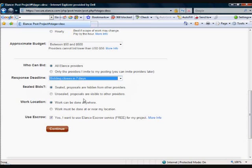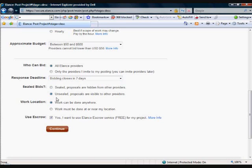Now sealed bids versus unsealed bids — basically what that means is that when someone bids on your project, if it is a sealed bid, the other bidders won't see how much they have bid. Now if you are trying to get the job done as cheaply as possible, it may be a good idea to change that to unsealed bids so that people can see what they are bidding against, as opposed to all just coming in with their own individual price. So I would leave that unsealed.